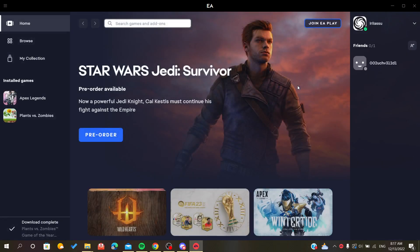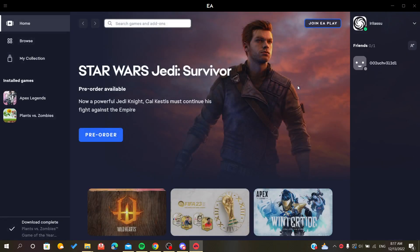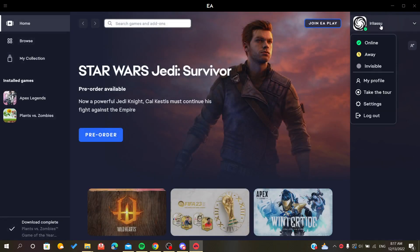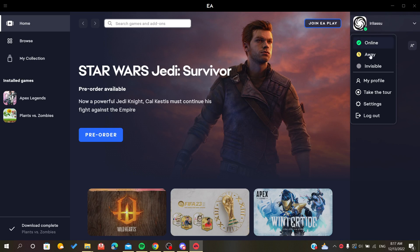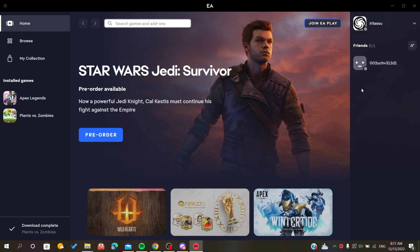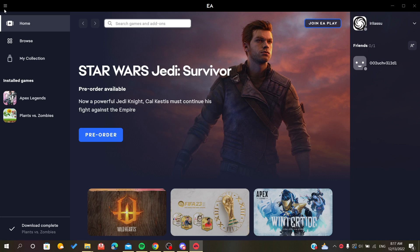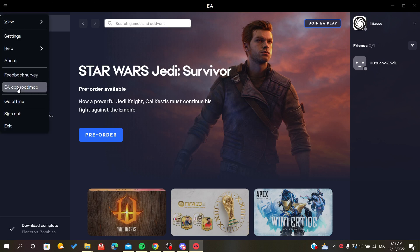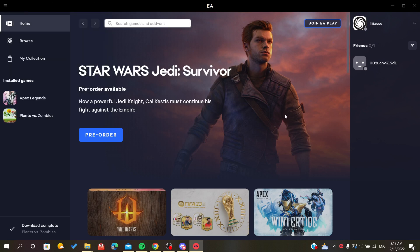As you can see, all we have to do is click on the profile picture and just go to invisible. Now your friends will see that you are offline, even if you are playing your games, and even your online games, not like when we go offline with the other option. That's it, thank you for watching and goodbye.